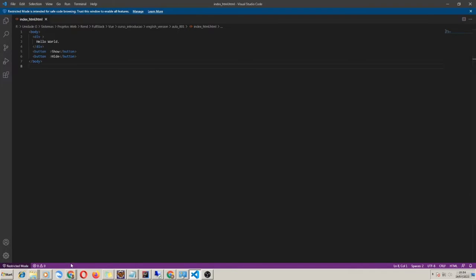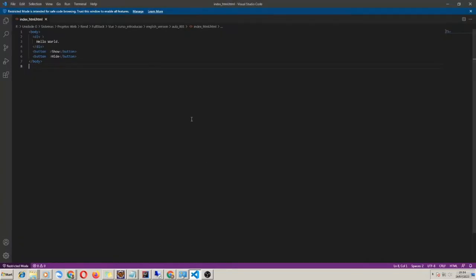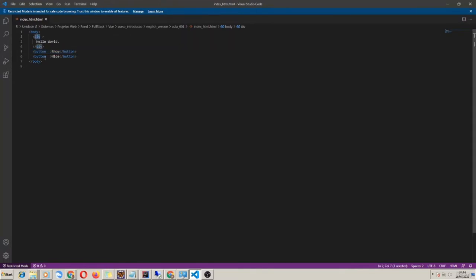Here, as you can see, I have a simple HTML screen made up with a DIV and two buttons. In the DIV I have the message Hello World, and I would like that one button, when clicked, hides the DIV, and the other button, when clicked, shows it.